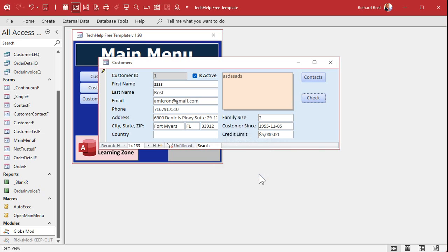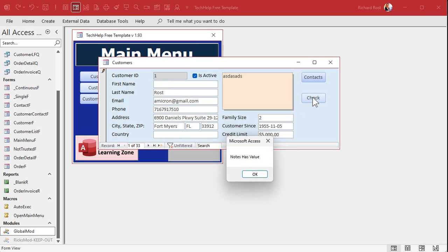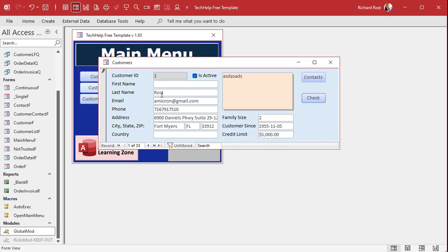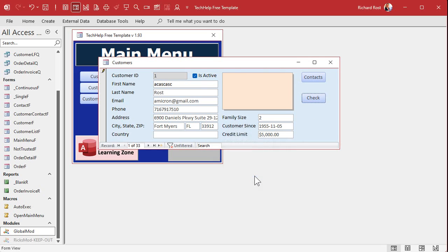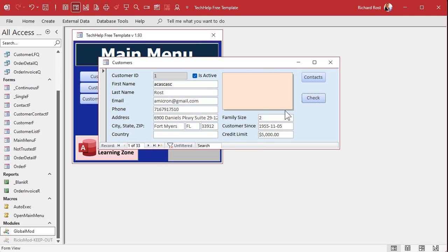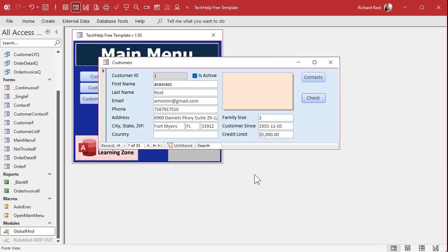All right, now let's get rid of this. That should be null now, so only notes has a value. Let's put something back in here and let's get rid of this and then see. Check. And first name has a value. Notes is not showing up with a value because it's empty right now, but it's going to check for empty or null. And if I leave it and come back to it, it still catches that it's null.